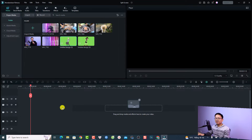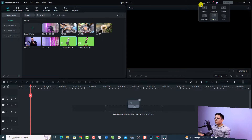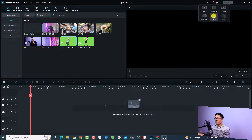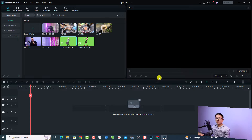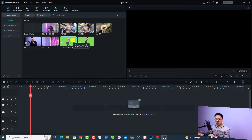This is my Filmora 12 user interface — this is the classic layout. If you want to change the layout, you can click this button to change it. I'm familiar with the classic layout so I'll select that one. The next thing you want to do is import some footage that you want to use for your split screen video.